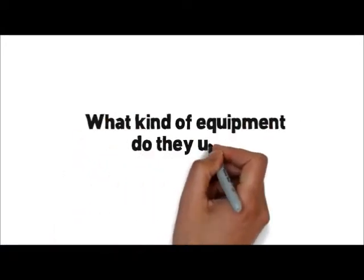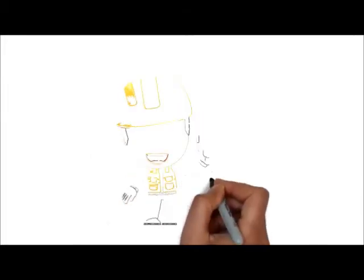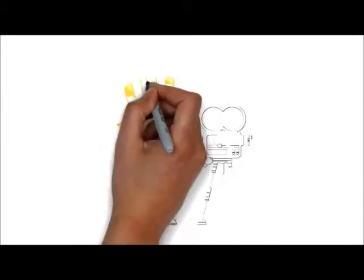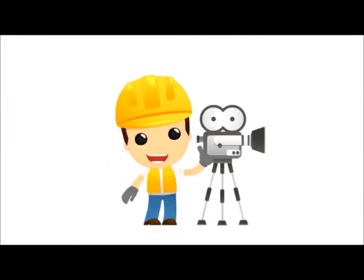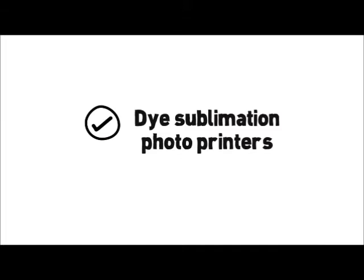What kind of equipment do they use? You want to make sure that they use high-quality professional-grade cameras and lab-quality dye sublimation photo printers.